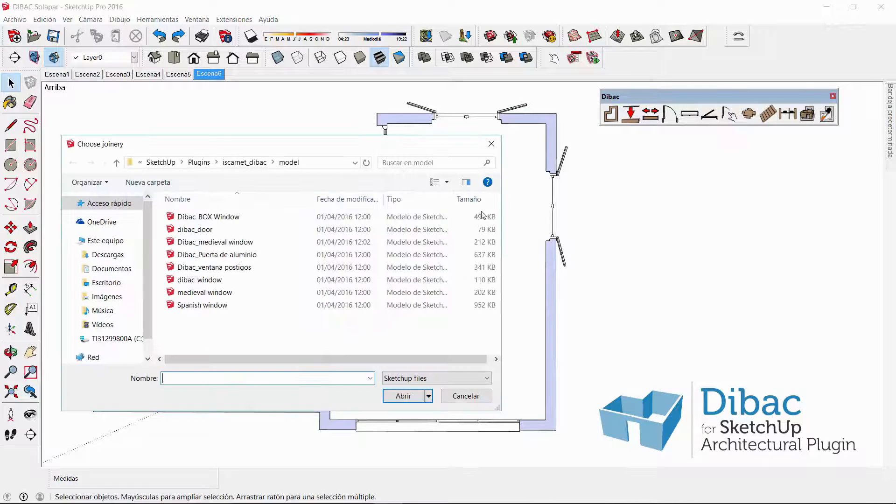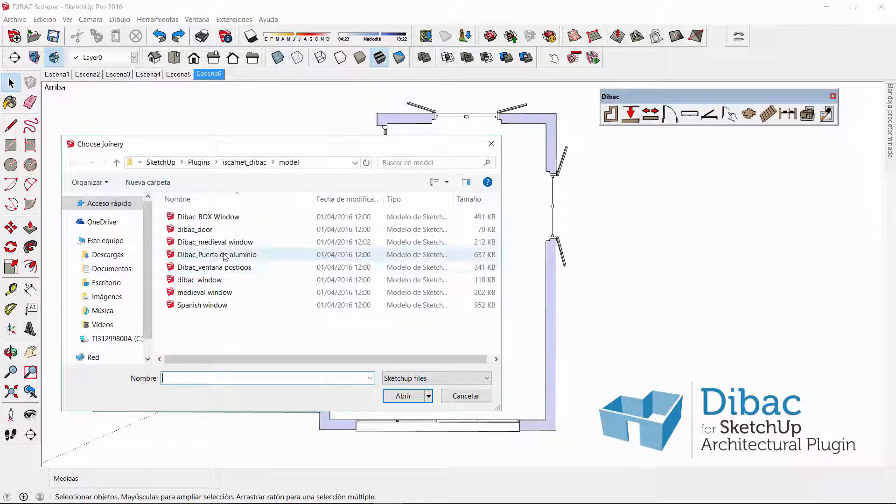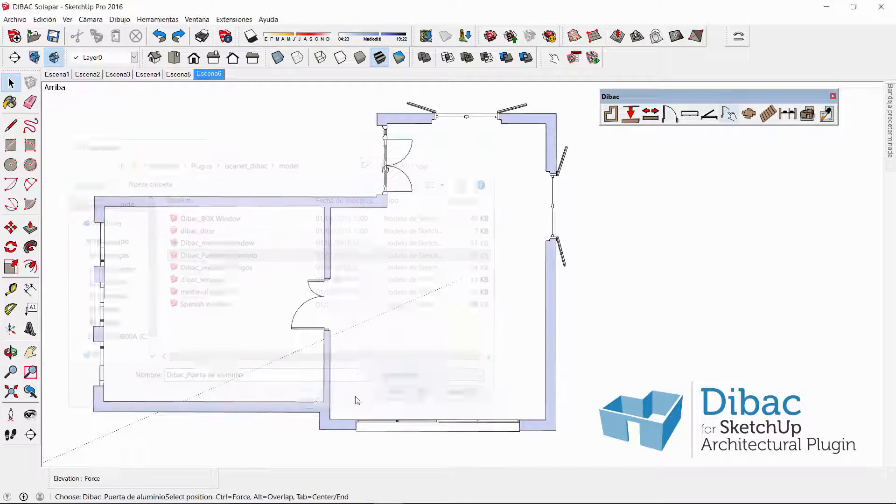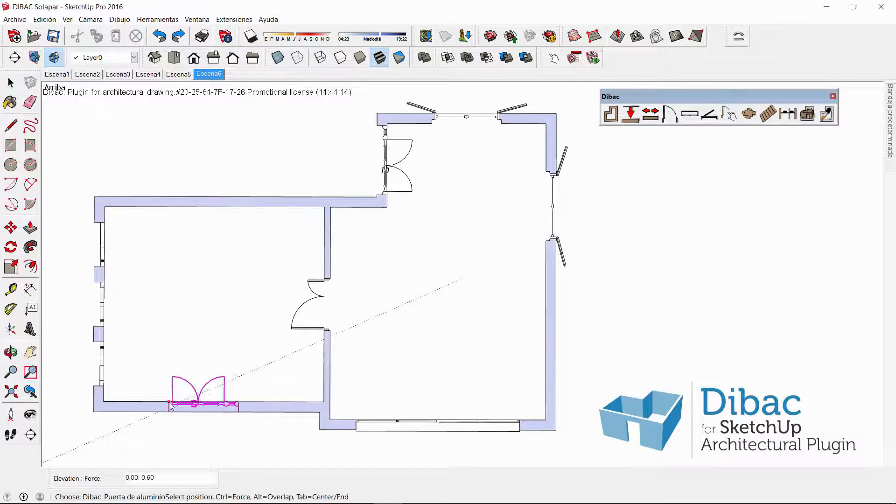First I need to open the first component, which is going to be a door, and now I insert it to this wall.